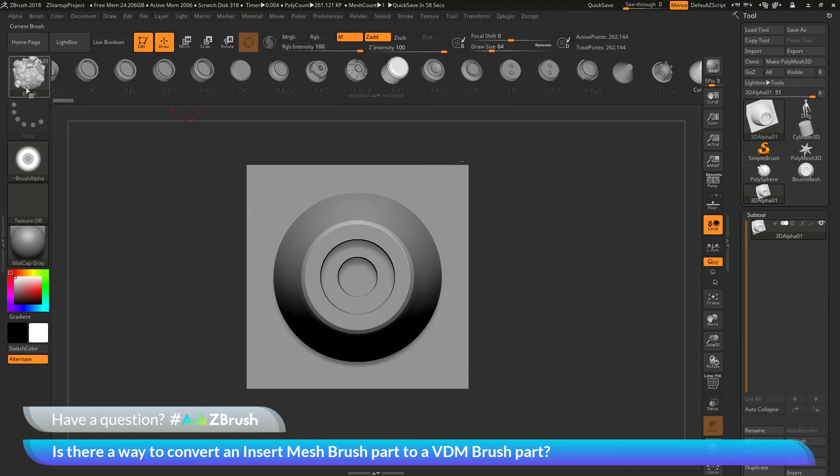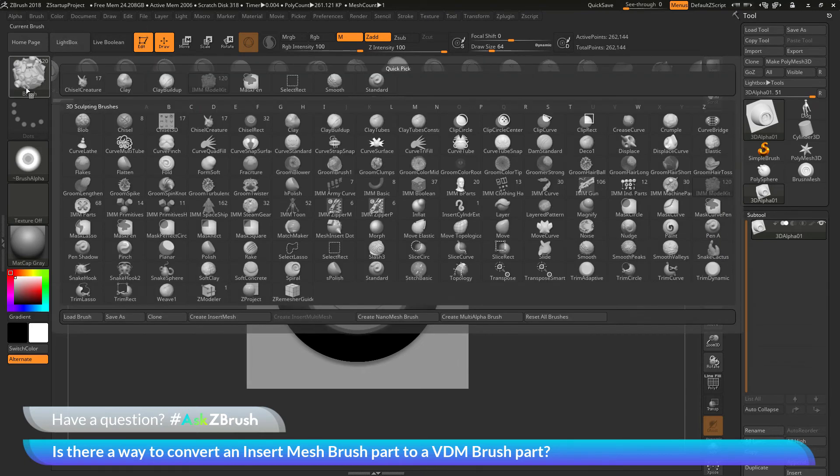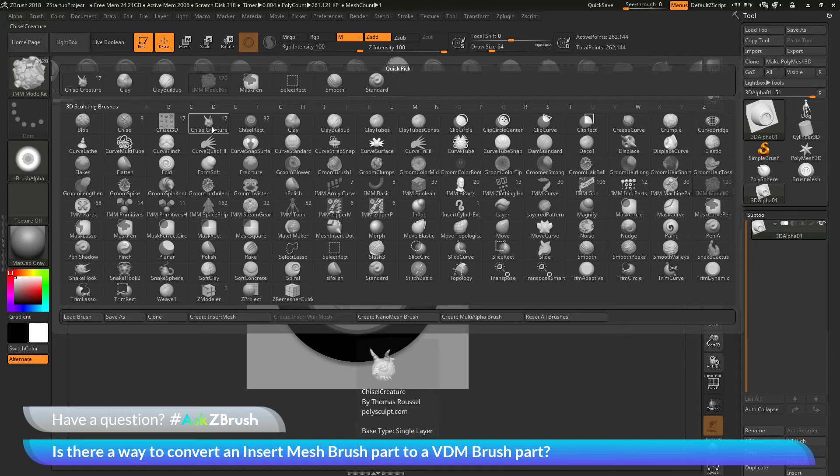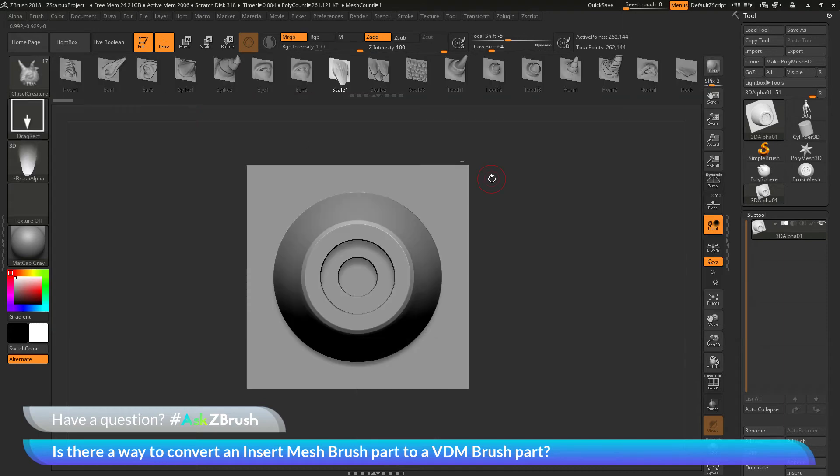So I'm going to go back to the brush palette over here, open this up. I'm going to select that Chisel Creature Brush again, which is a VDM brush.